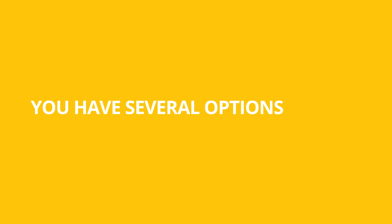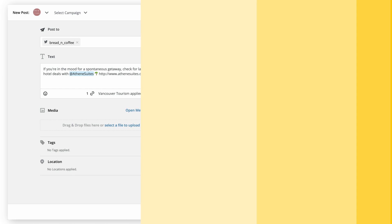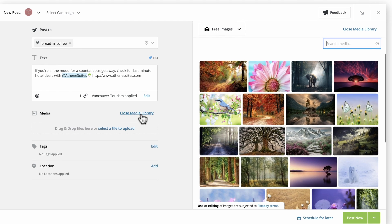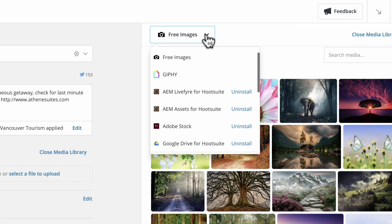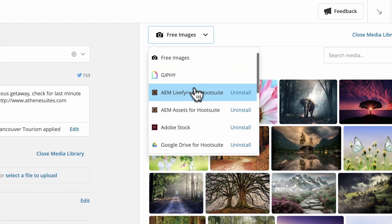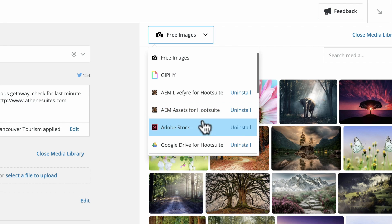You have several options for adding media. You can click on the Media Library to search for royalty-free images or GIFs, or access your own assets from Hootsuite integrations like Adobe Experience Manager or Google Drive.